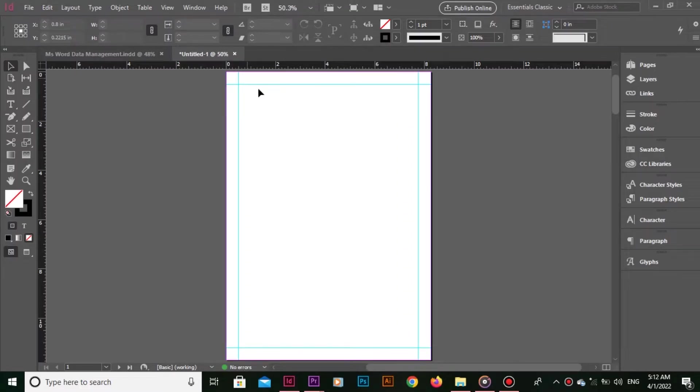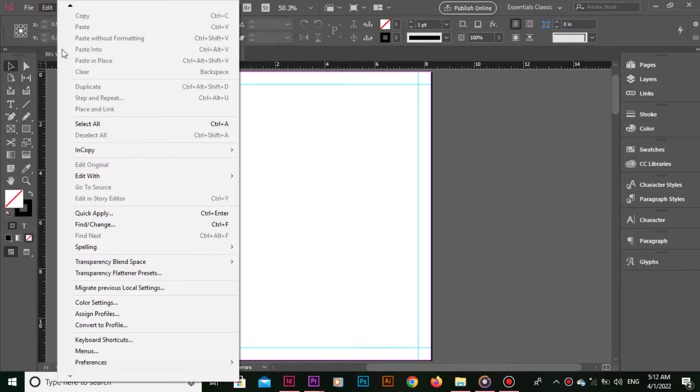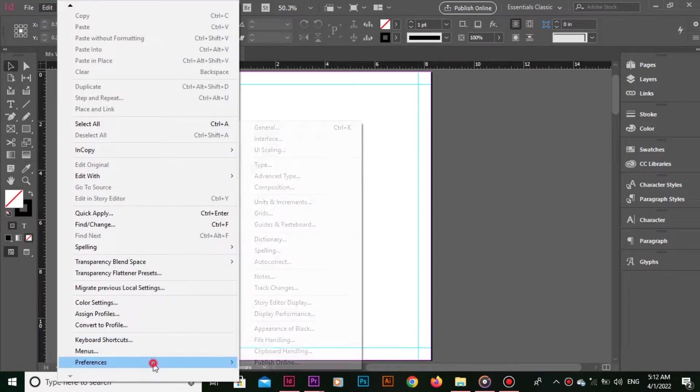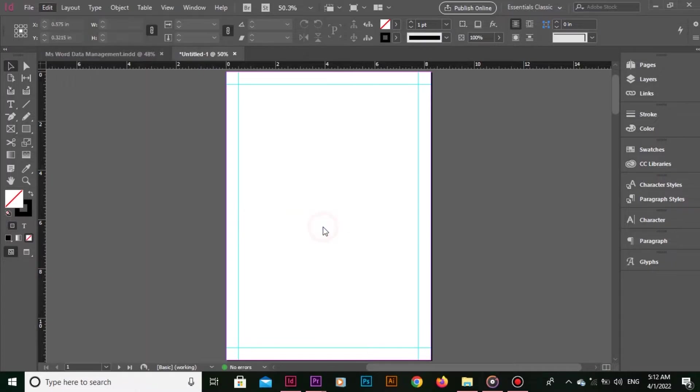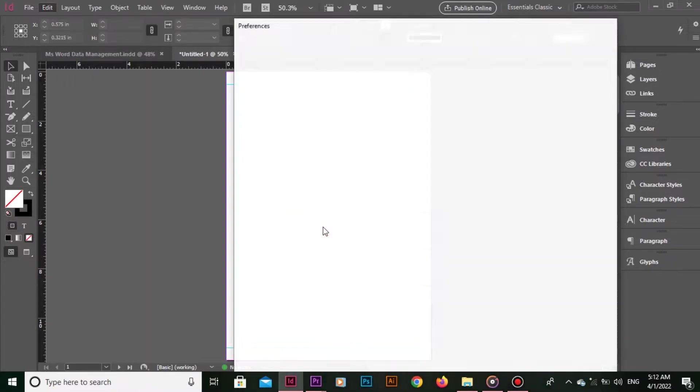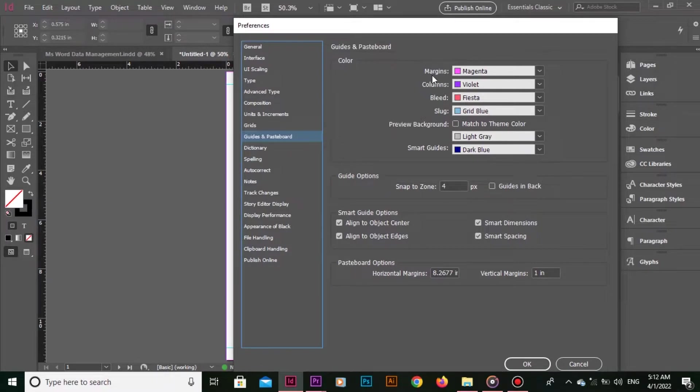If you cannot see the color of these guidelines, you can always change the color. For that, you need to go to Preferences, Guides and Pasteboard. Now here's a thing: the color preferences are available for all the lines including bleed, margin, slug, smart guide, and so on.